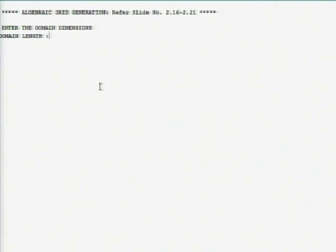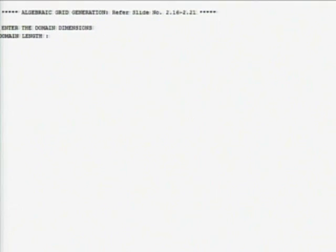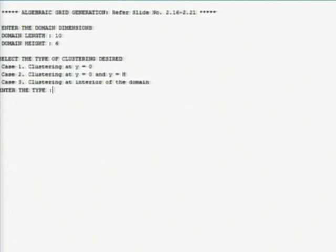It has domain length. What is the domain length in the problem? What is the height? 6. Now there are three cases. Whether you want at y equals 0 corresponds to the flow above the flat plate. Second case corresponds to plane channel case. Third, flow above as well as below.